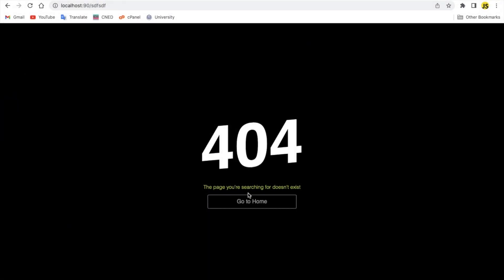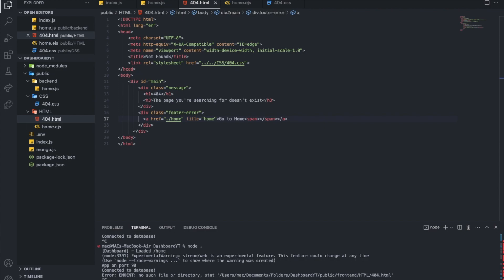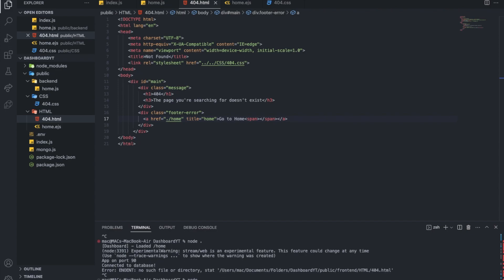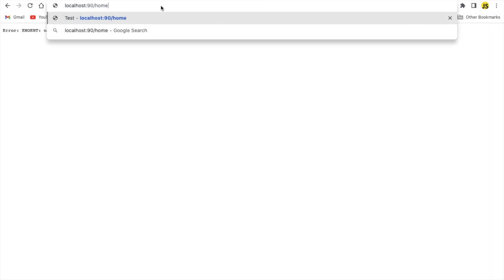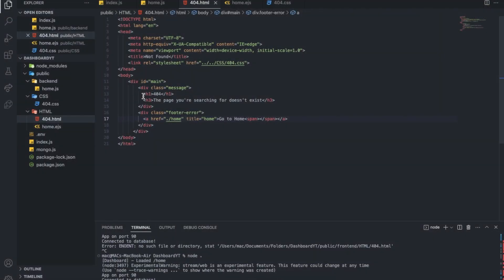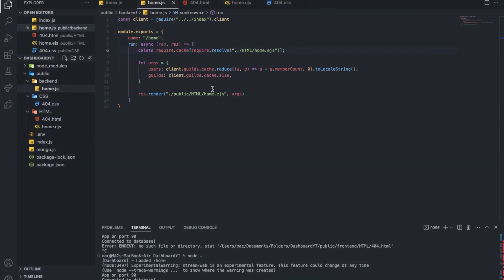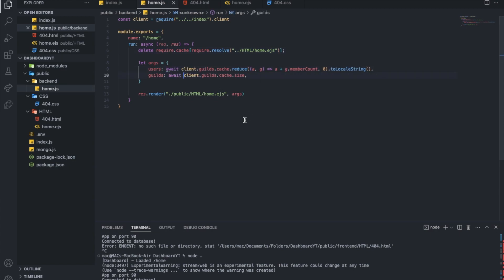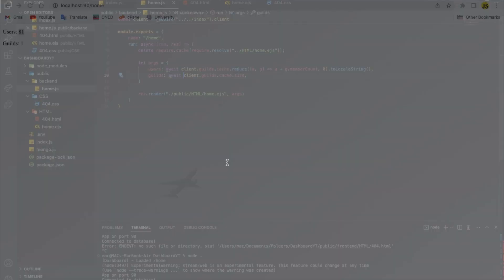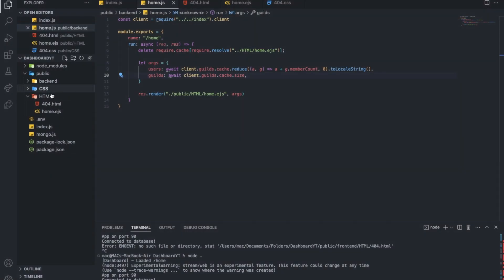And now if I went here, boom! It's now working. So if I clicked on this, actually let me remove .ejs, keep it the way it is. There we go. Users and stuff like that. Let me actually put await and await. So there, now if I went home basically, it shows the users and the guilds, and now we have a working website.